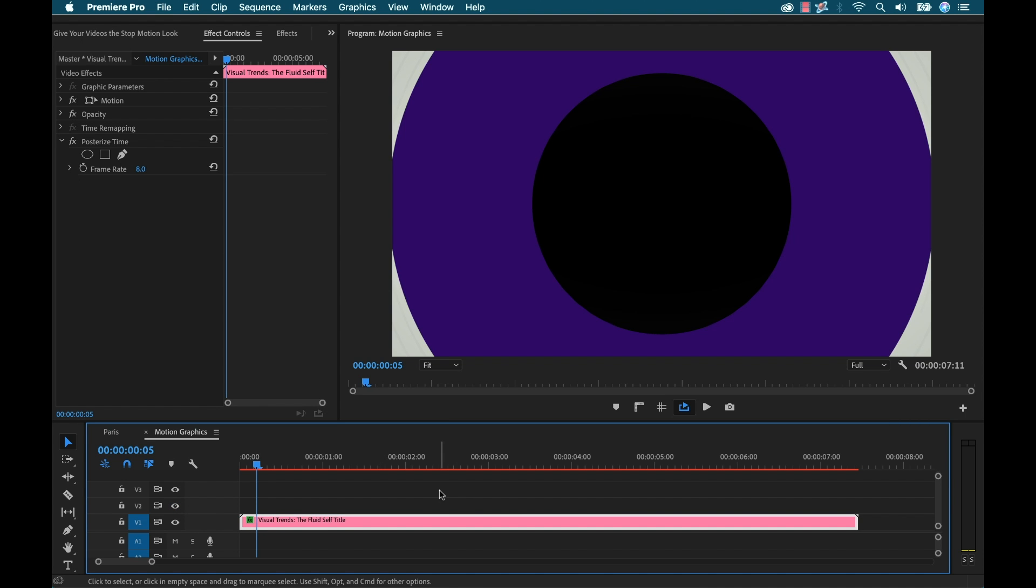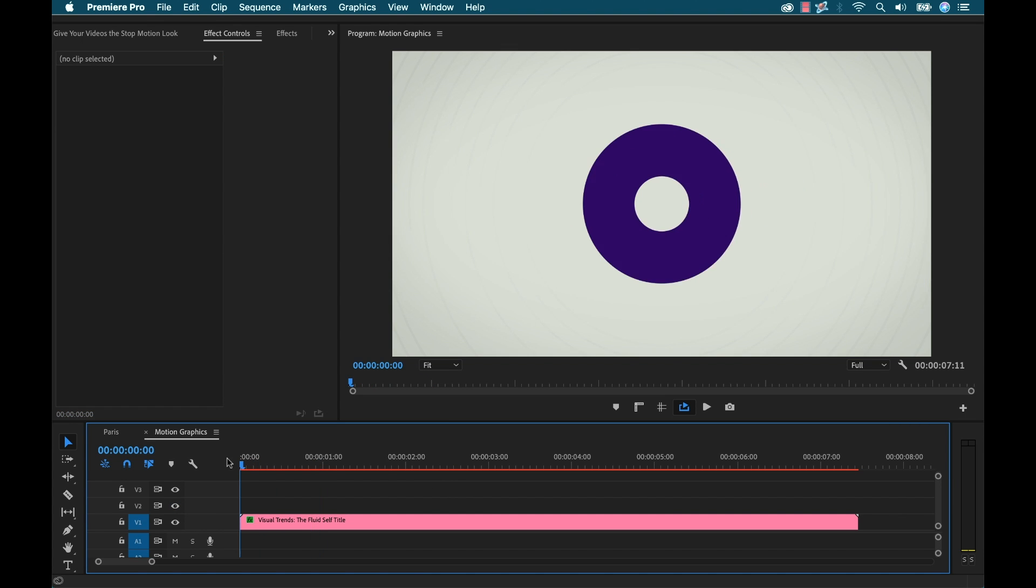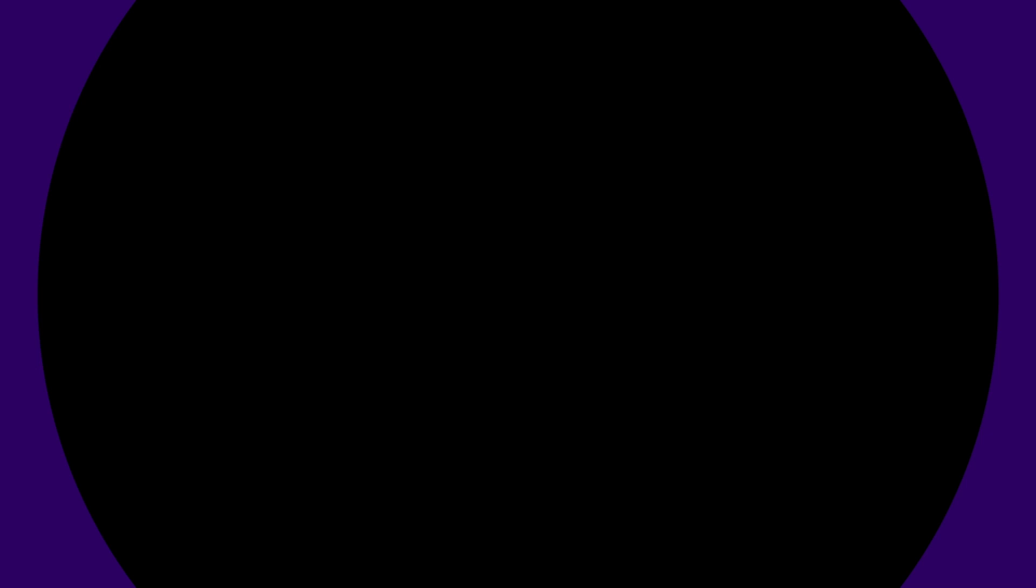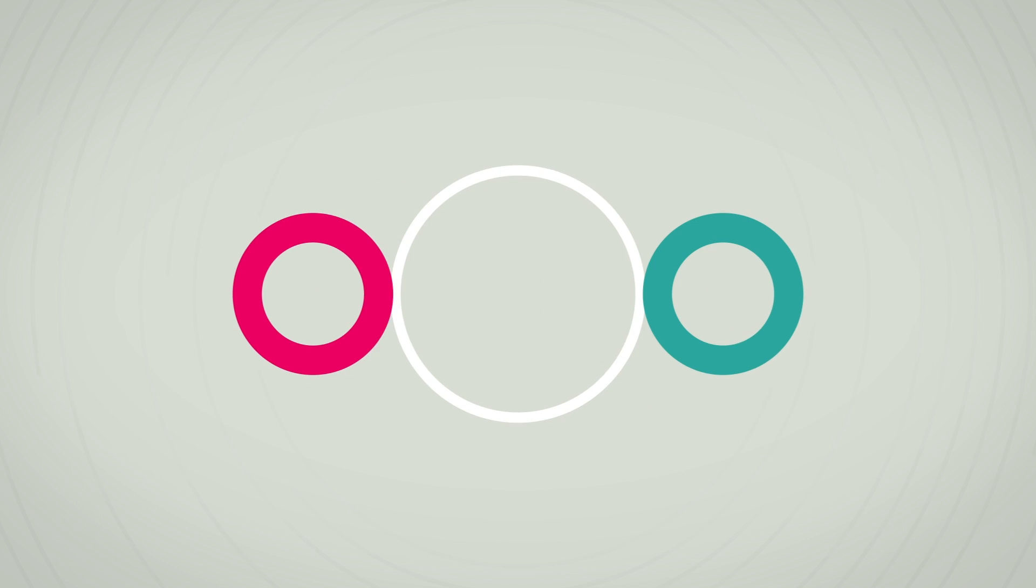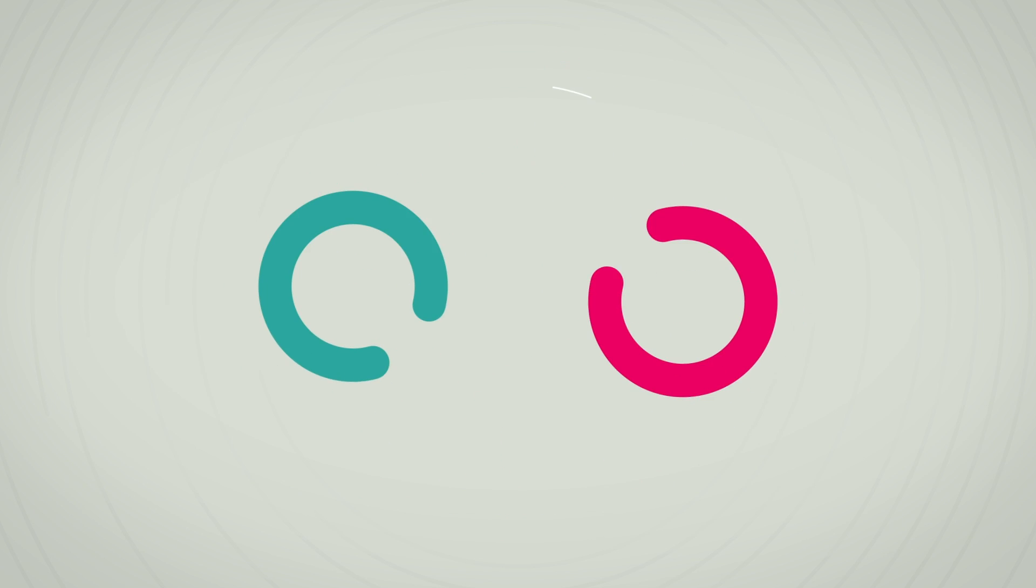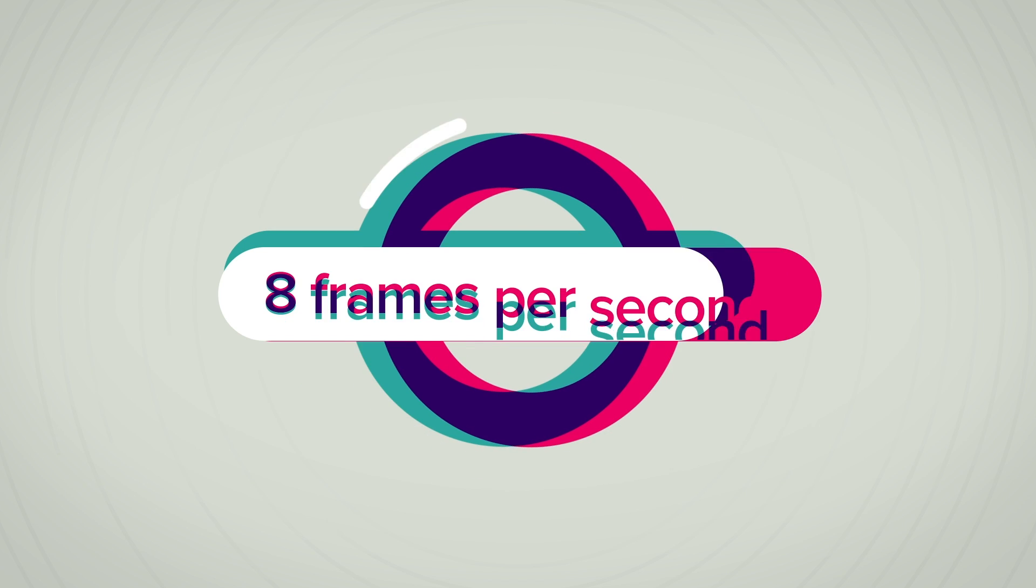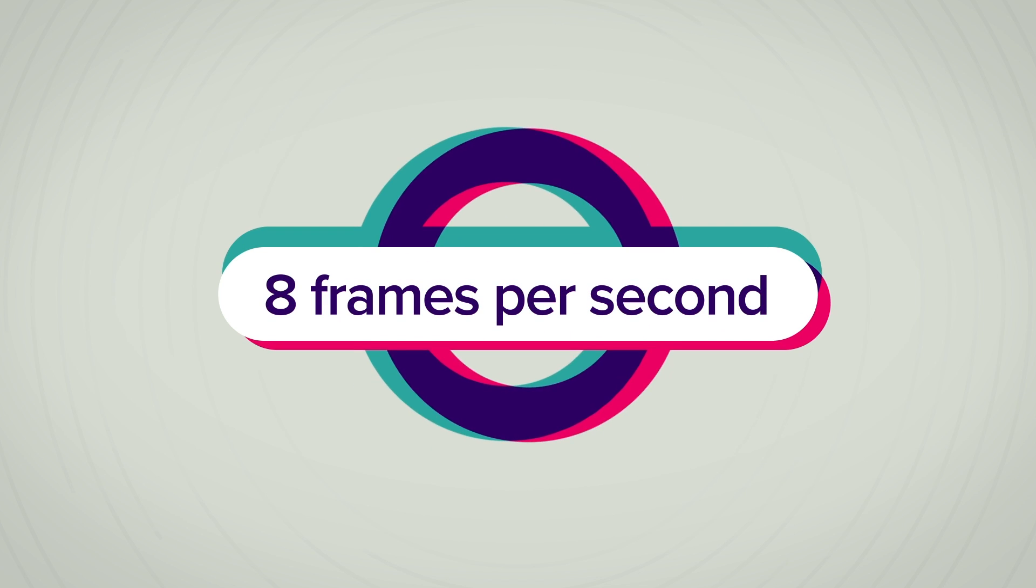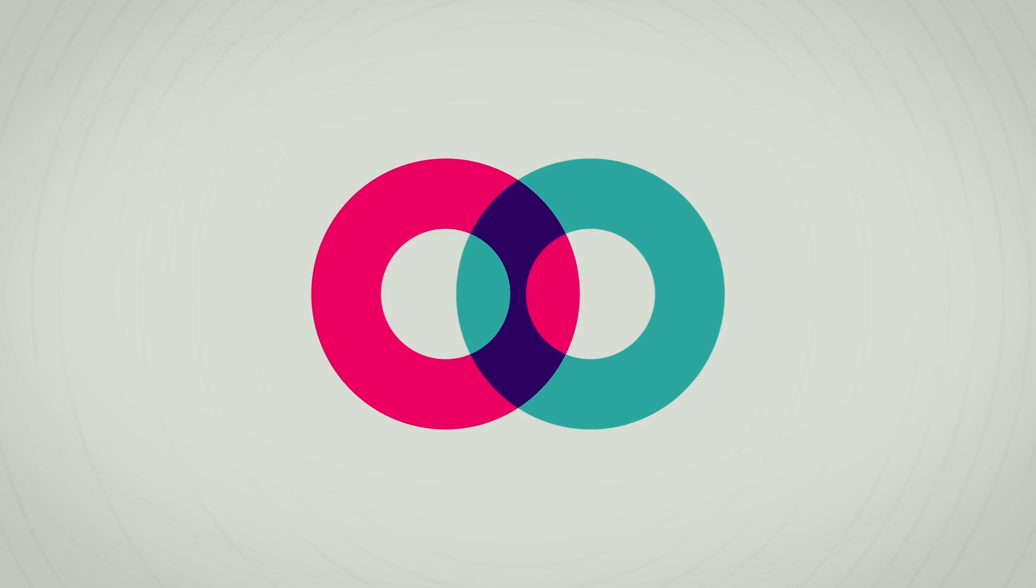And I've set the frame rate to eight. So now let's see the difference here. Here's eight frames per second. And here's 24.